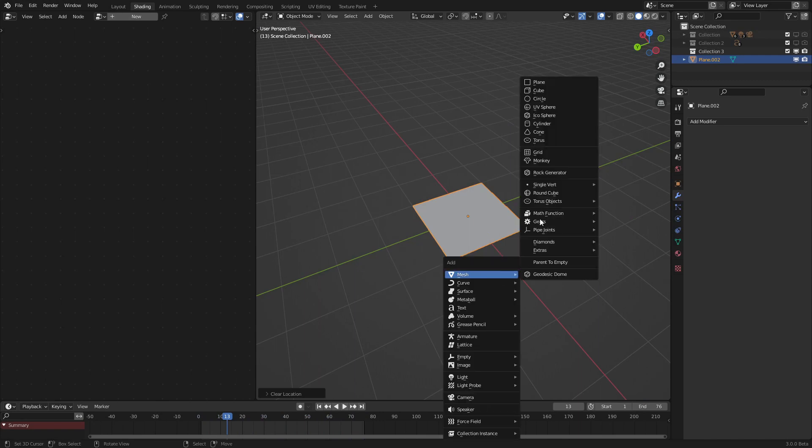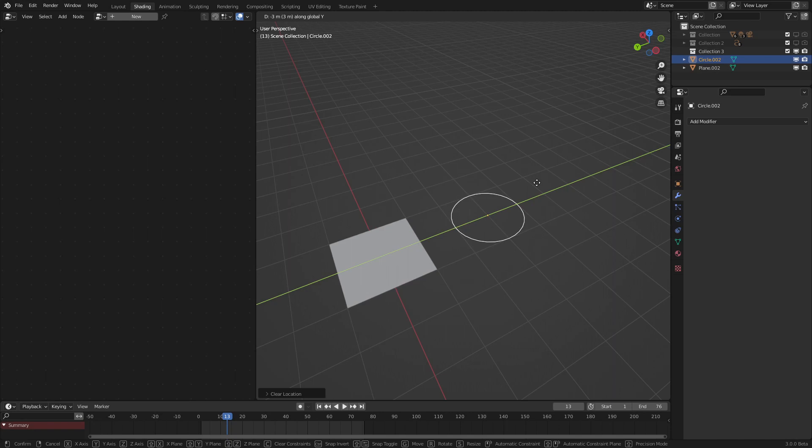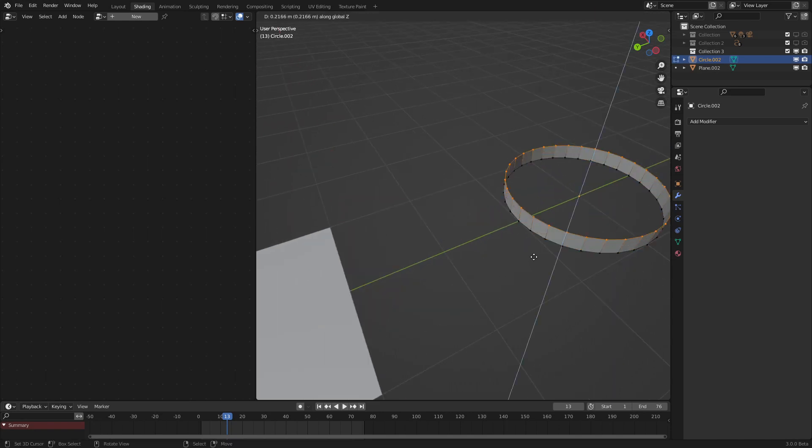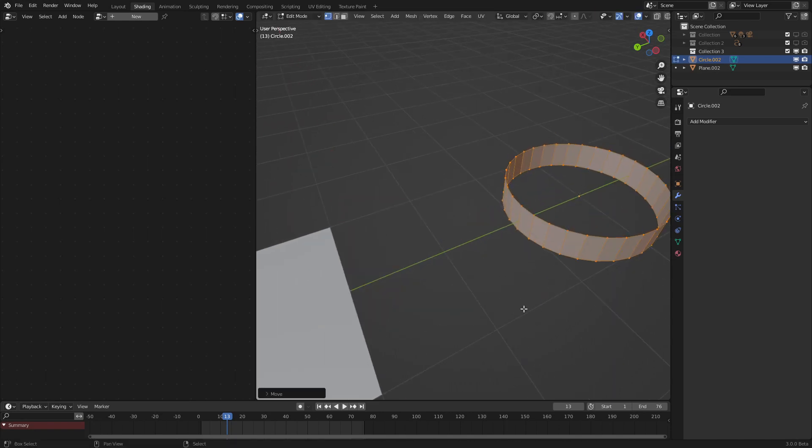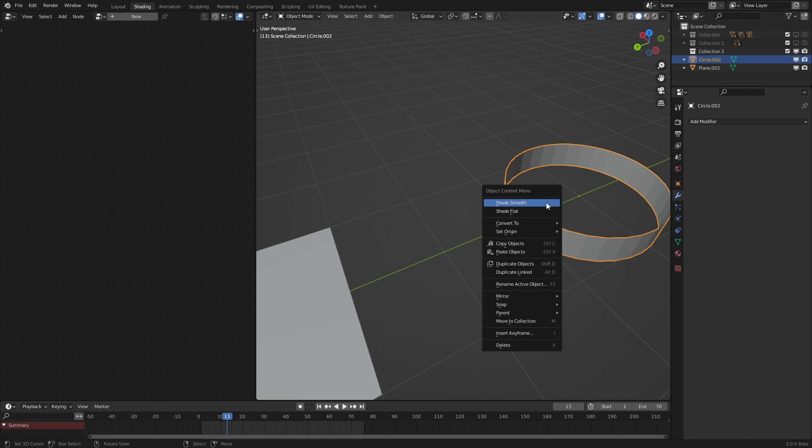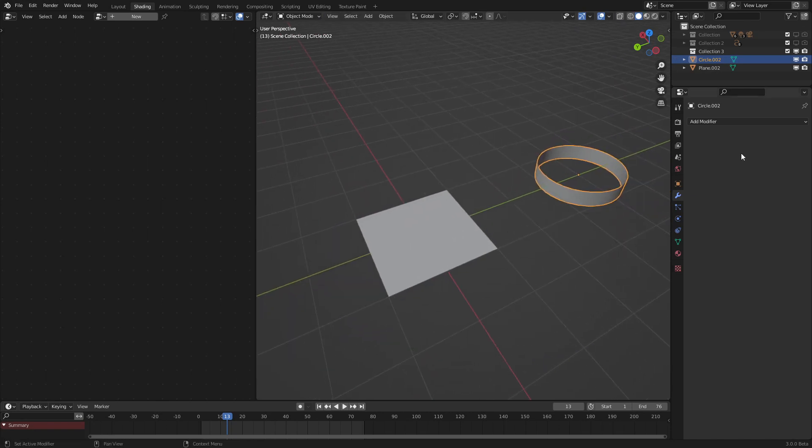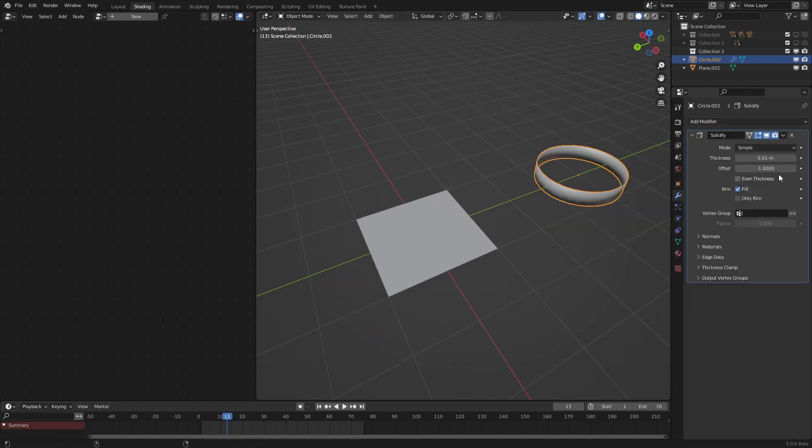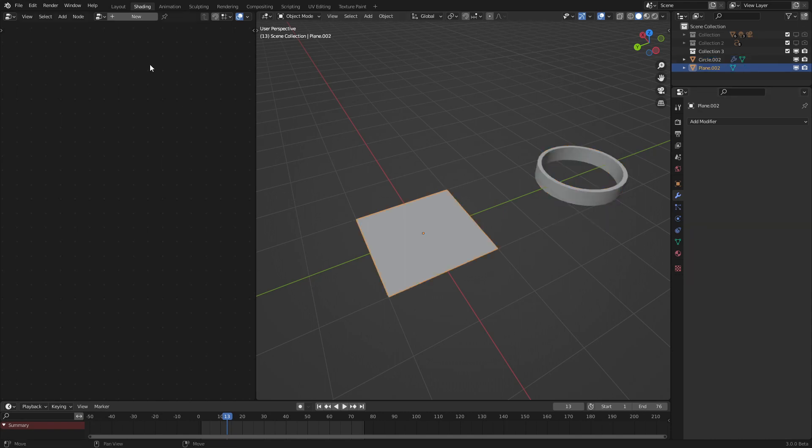But what we also need to make is our ring object. Let's bring that over here, extrude this up a bit, bring it back so that's centered, set the shading to smooth, and that should be pretty much good. Let's add in a solidify modifier just for good measure.